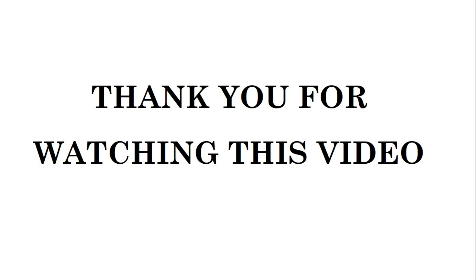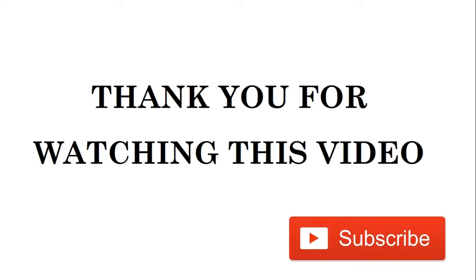This is how you subscribe to the channel: log on to YouTube and search for Maths Center. When the channel opens, click on the subscribe button that you see. If you subscribe to the channel, you have access to all the videos that are available on the channel. Bye bye.